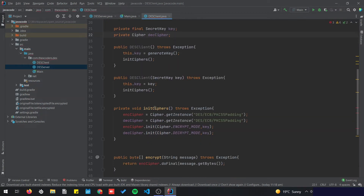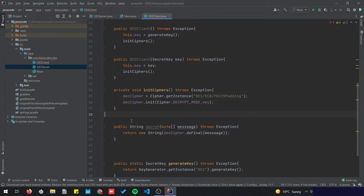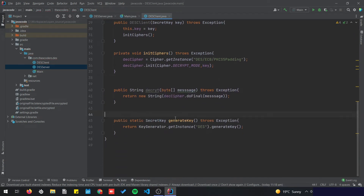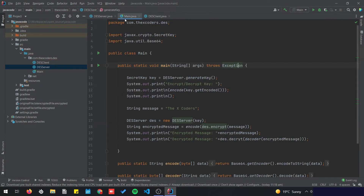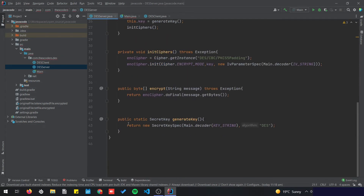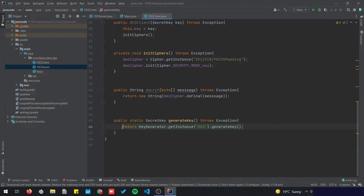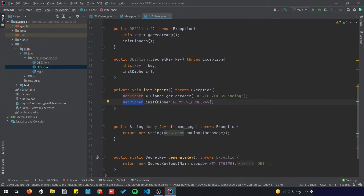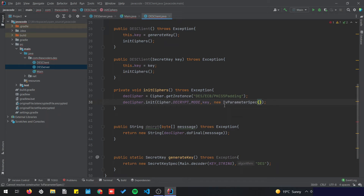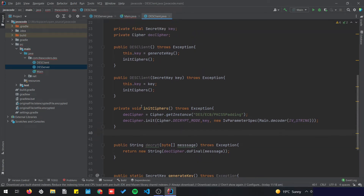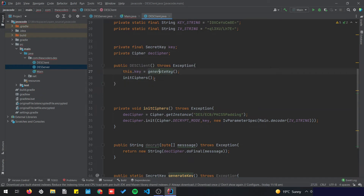The client does the decryption, so I'm going to remove the encryption cipher references. We're going to do the same thing for the secret key — copy the SecretKeySpec pattern for the client. The decryption cipher needs new IvParameterSpec as well, passing the decoder to decode the IV string. I'm going to remove the old constructor and keep the new one.